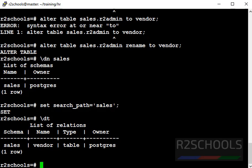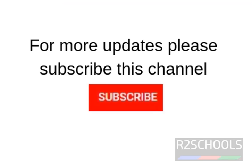So in this video we have seen how to change a table name from the current schema and from another schema as well. For more PostgreSQL videos, please subscribe to my channel. Thank you.